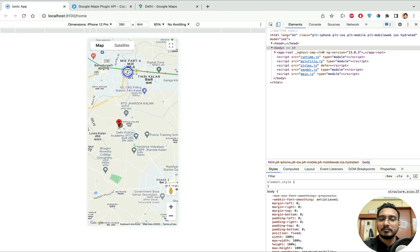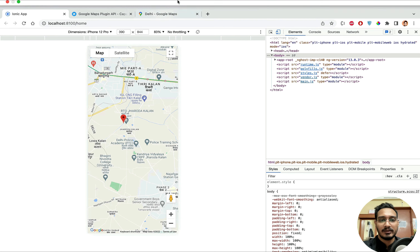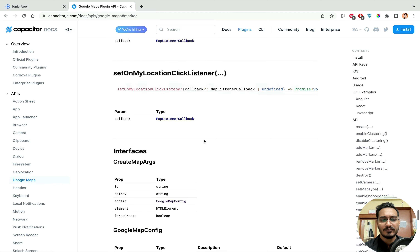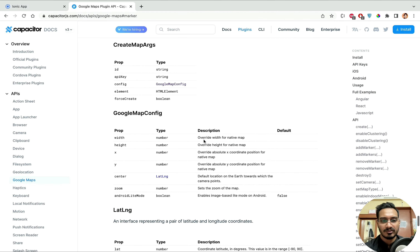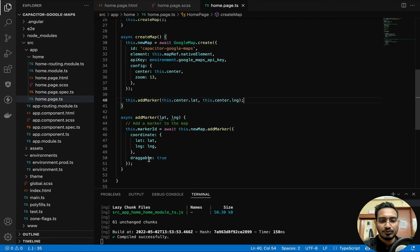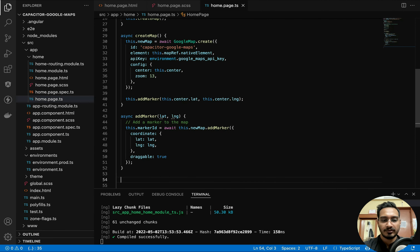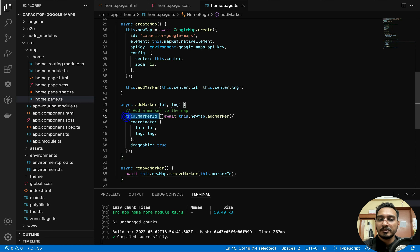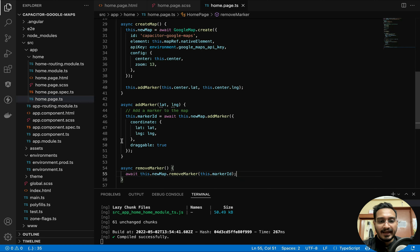I call `this.addMarker` passing `this.center.lat` and `this.center.lng`. The marker appears on the map and I can drag it wherever I want — working nicely. Next I'll create a `removeMarker` function using `async/await`. It calls `await this.newMap.removeMarker` and passes the marker ID. For now I have only one marker so I have a single ID.